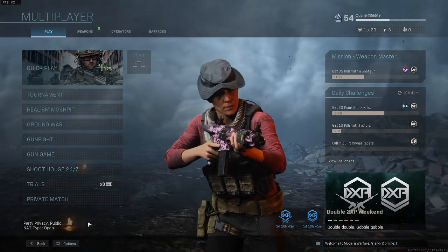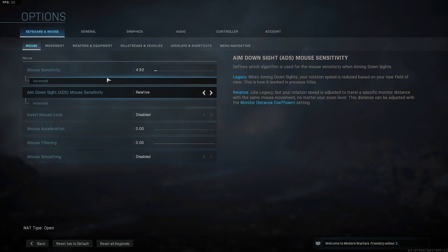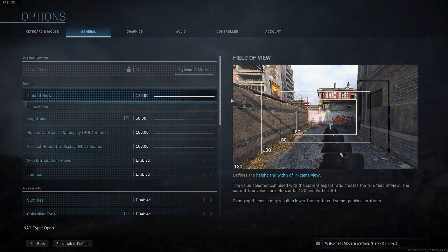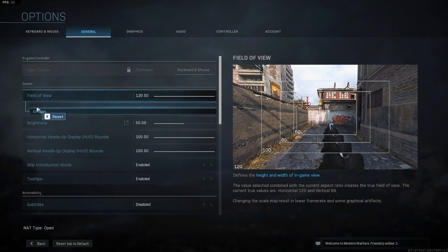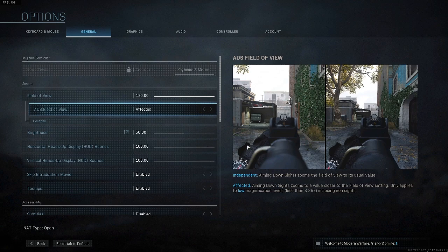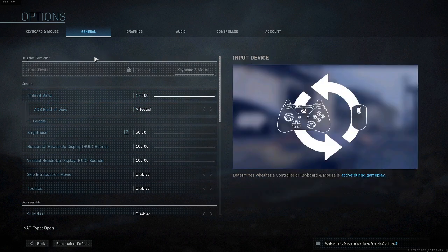Once you're in Modern Warfare, go over to the options tab. The first thing you're going to do is go over to General and change the field of view — I think it's at 90 — change it to 120 or whatever the max setting is. That way you're able to see as much of your surroundings as possible. Also click Advanced and make sure ADS field of view is switched to Affected, so that when you aim in, you can see more around you. That is the only setting we're changing in the General section.